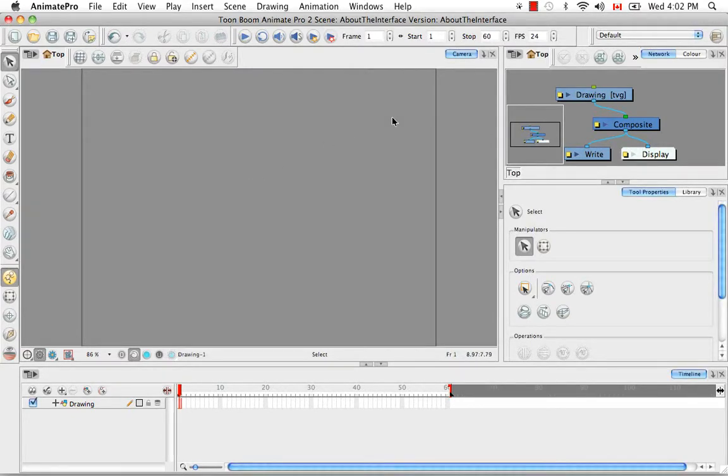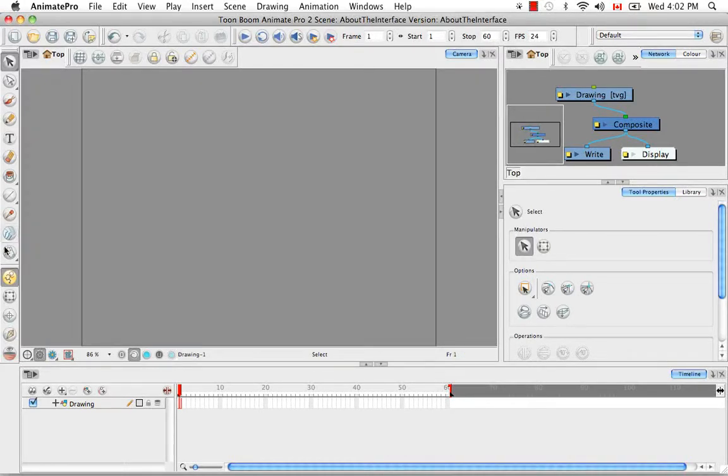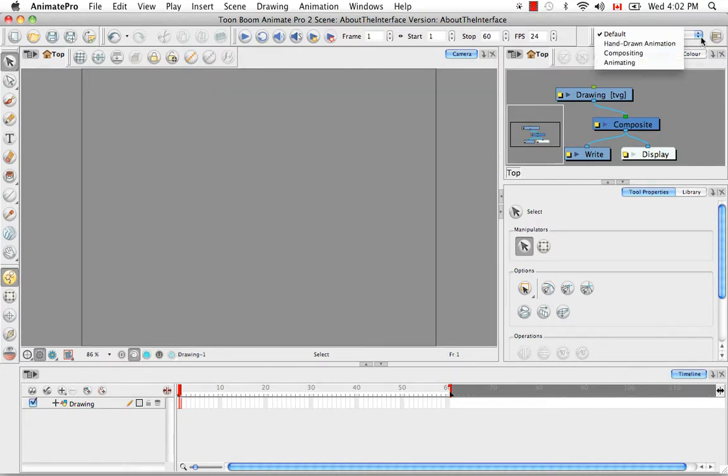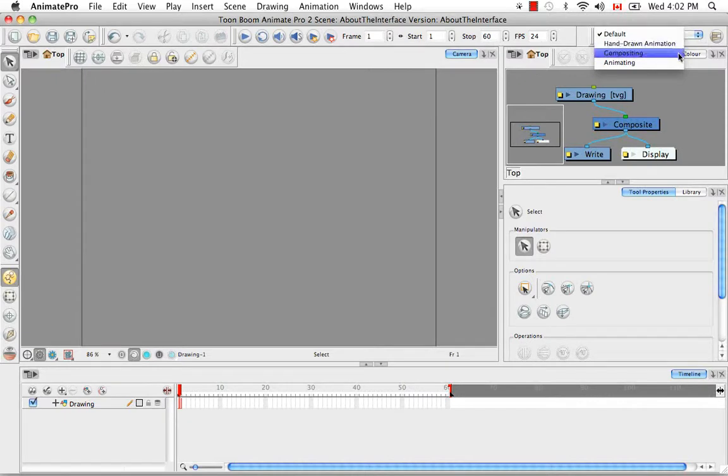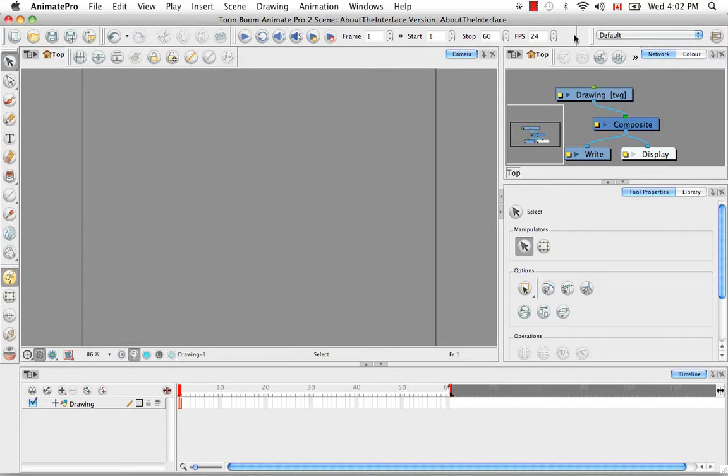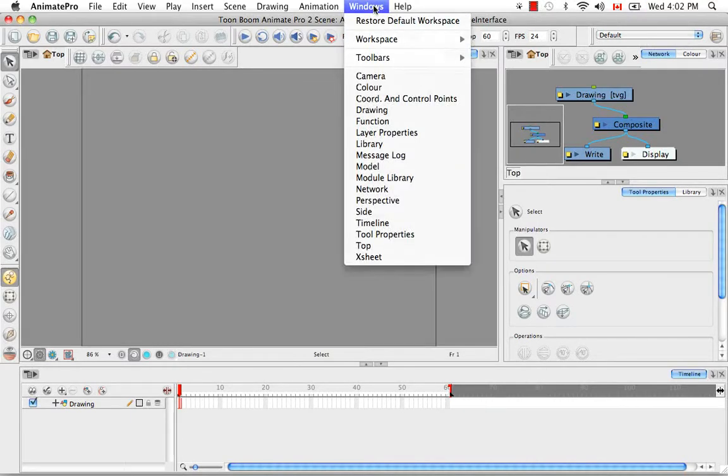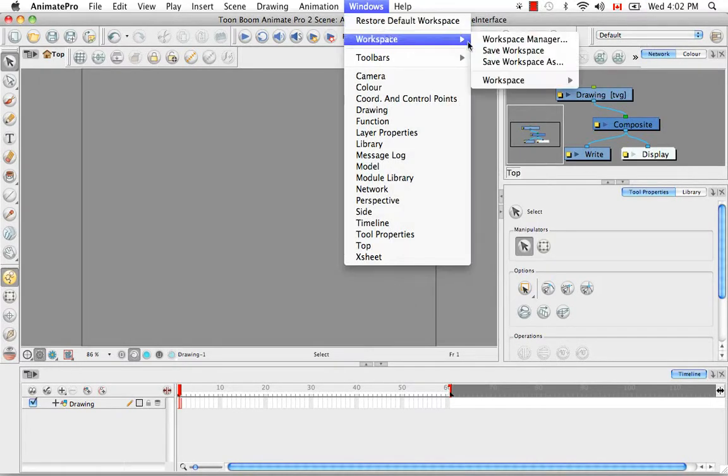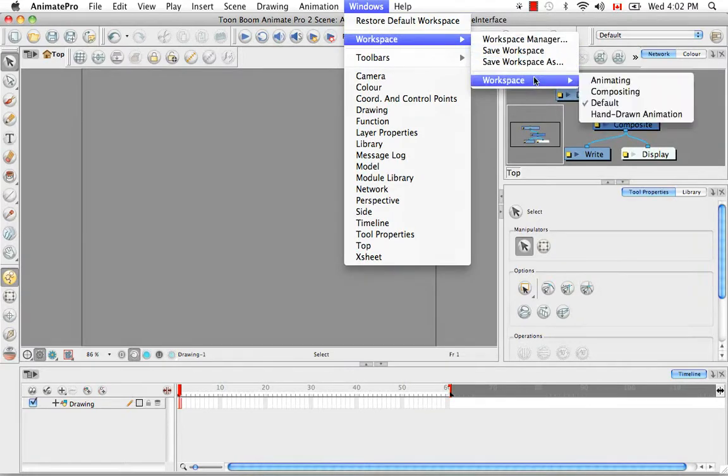So all this dragging around of views and toolbars leads me into the next topic of workspaces. Animate and Animate Pro has four defined workspaces: the default, hand-drawn, compositing, and animating. You can access them through this display toolbar here, or once again from the Windows menu by going to Workspace.